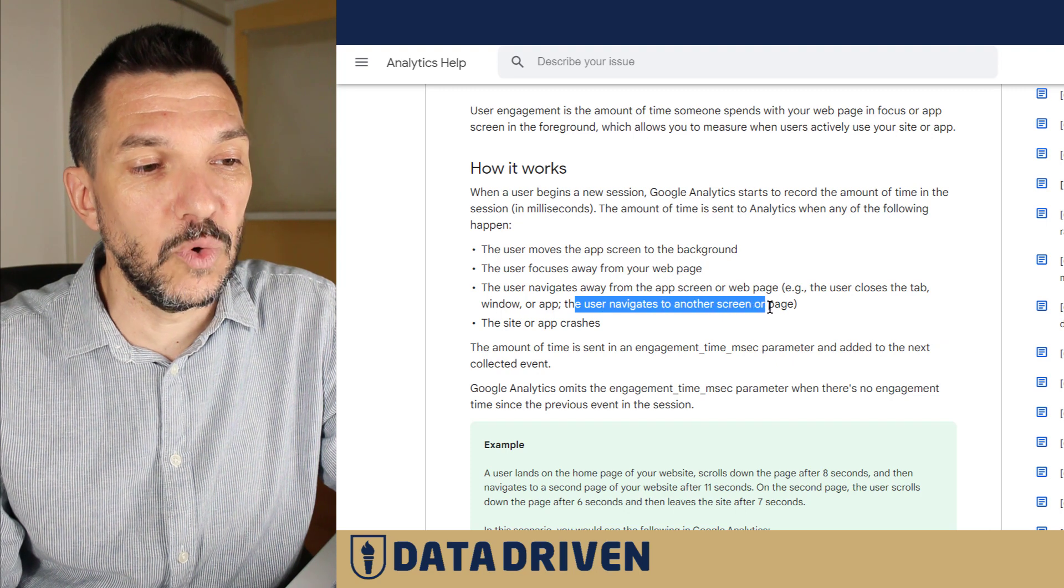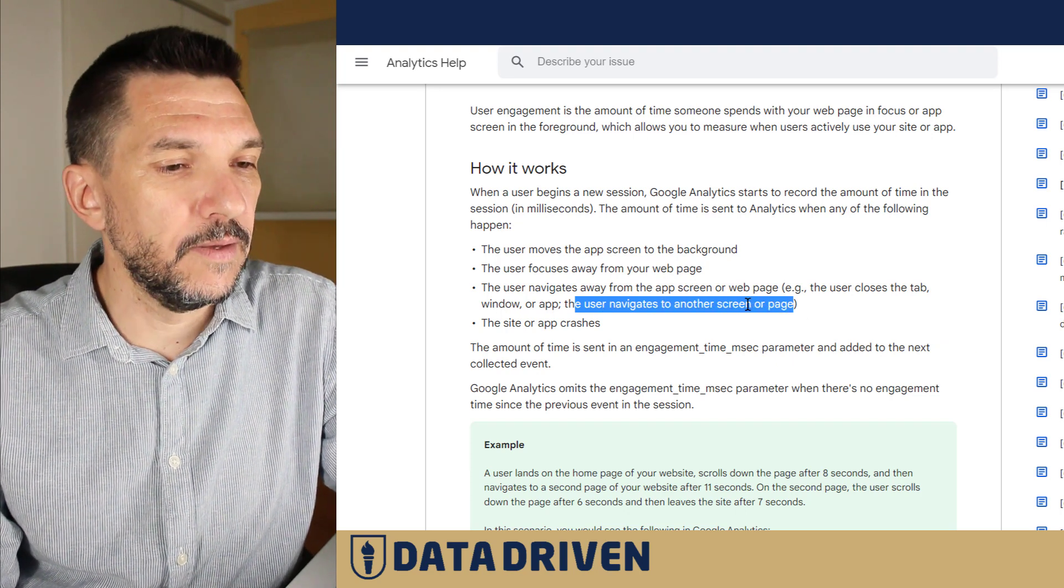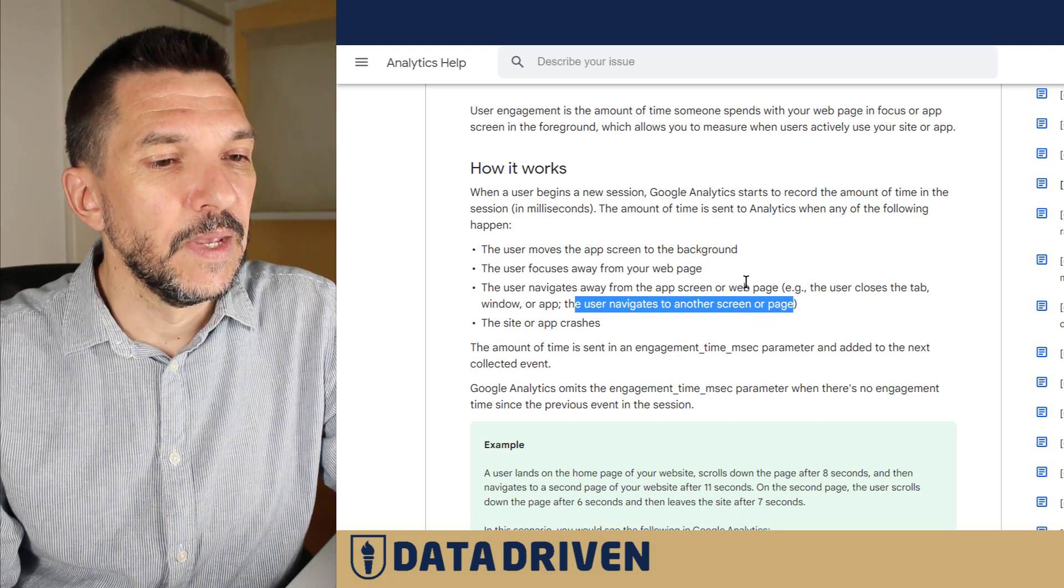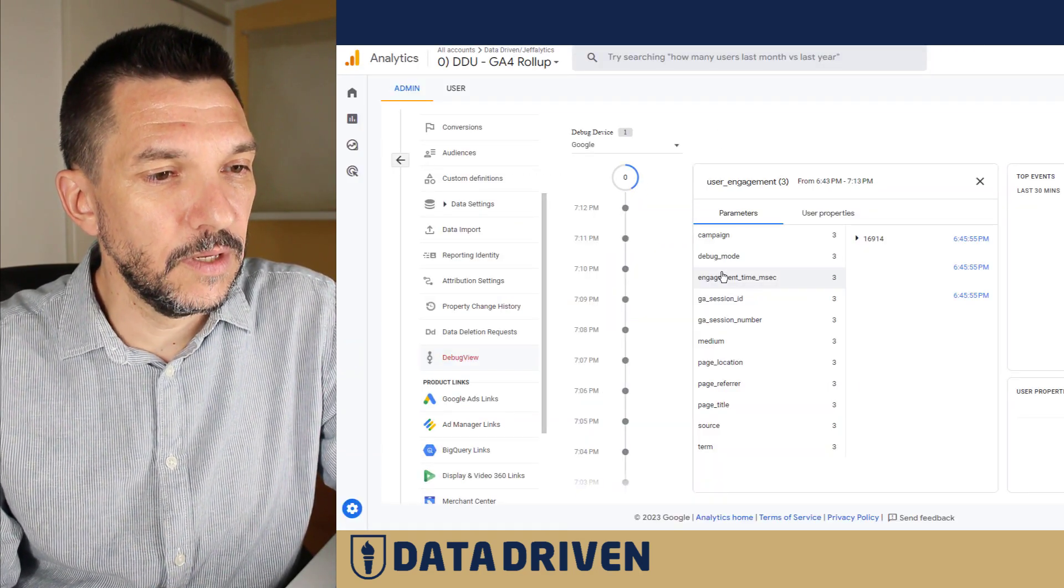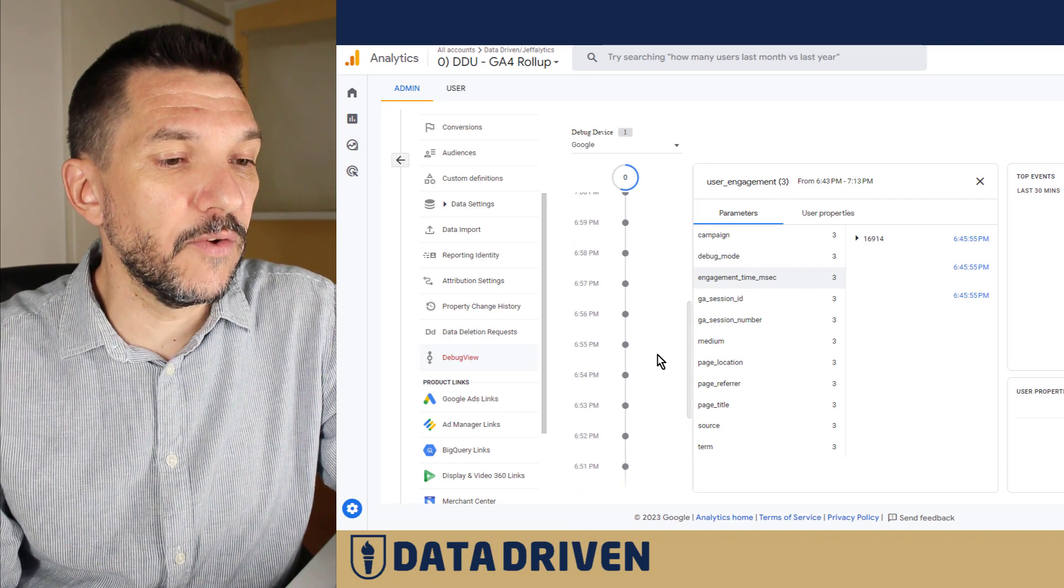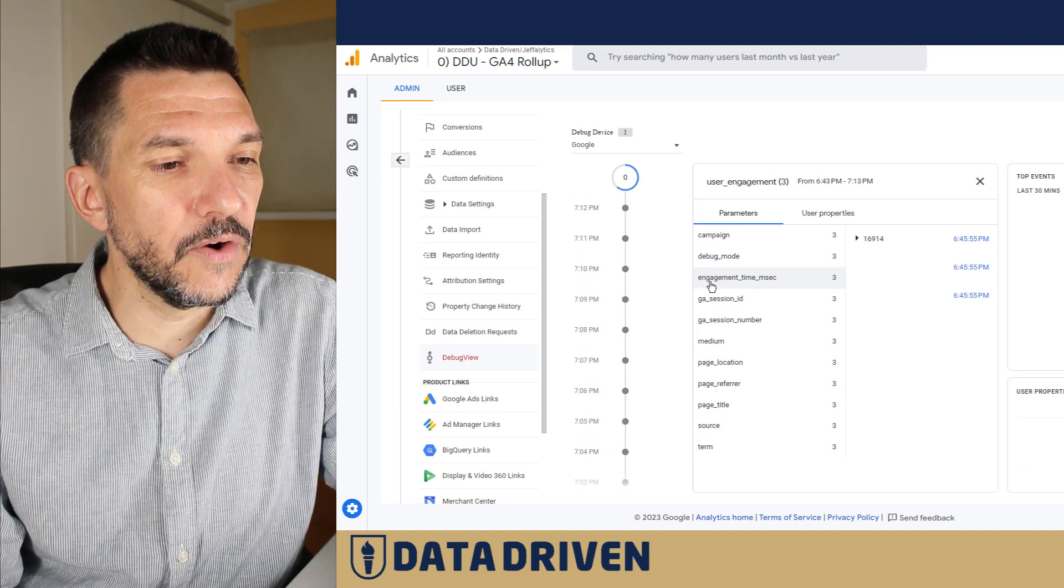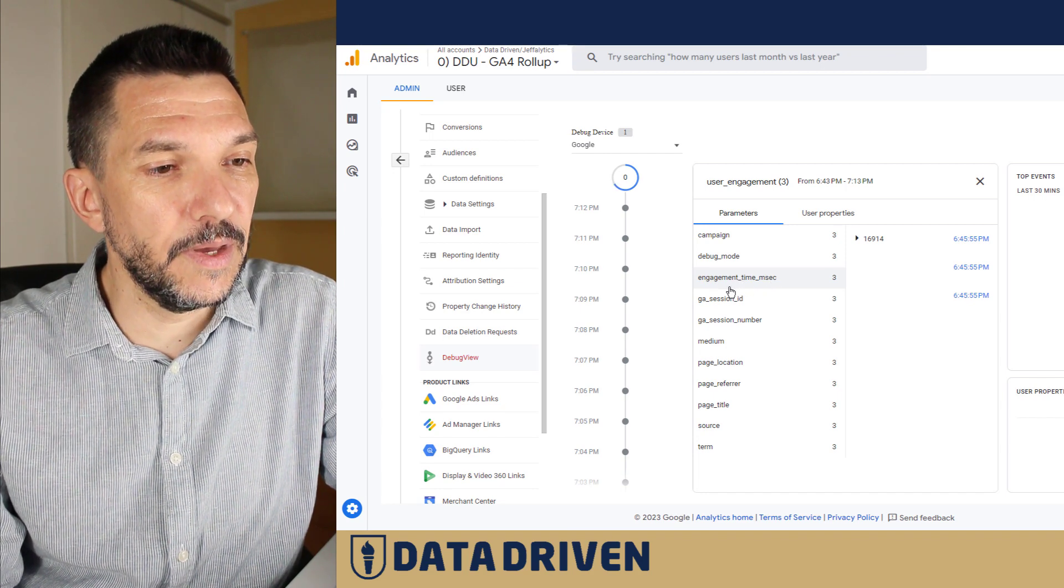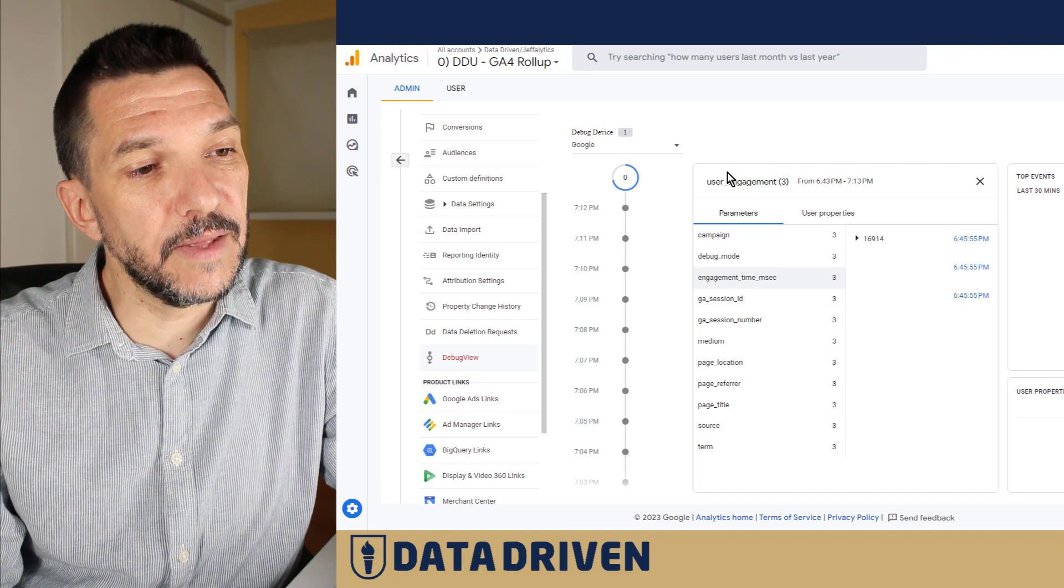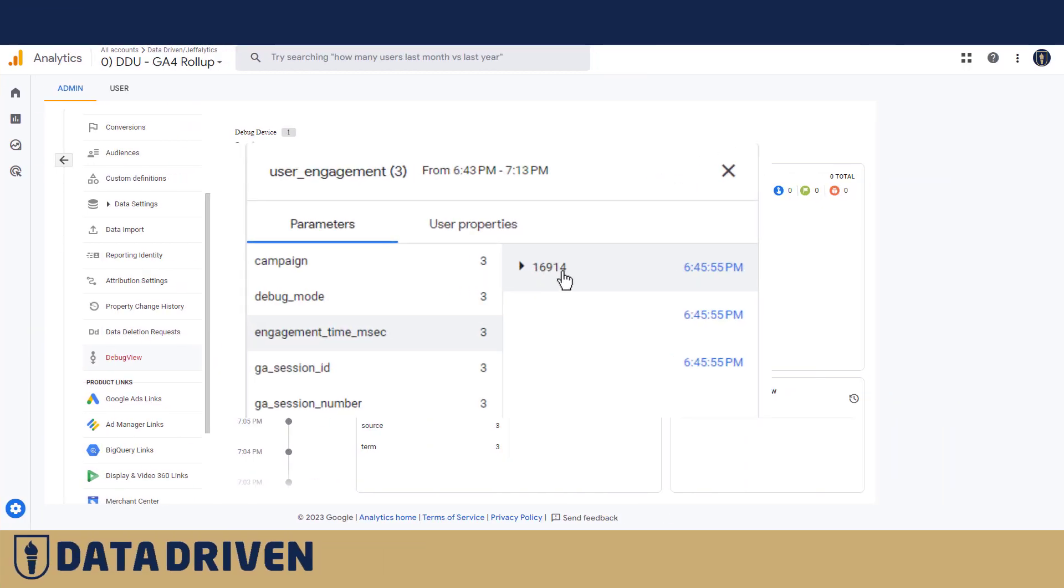Obviously, screen for applications and page for websites. Now I already prepared a debugging session where I actually did navigate from particular pages on the DDU website, and here is engagement_time in milliseconds. That's the parameter of the event called user_engagement, and it's measuring in milliseconds how much time has passed between my previous engagement and the next one.